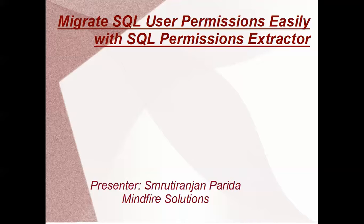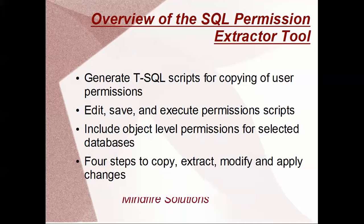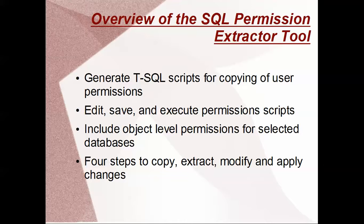SQL Server Permission Extractor free tool will do this for us easily. This is the overview of the tool - it will generate the scripts for us and also edit, save, and execute the scripts.